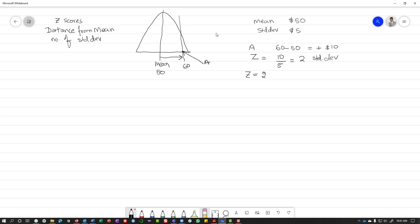So if instead someone tells you the Z-score is 2 standard deviations, you can't just add 2 to 50, because 2 is in standard deviations and 50 is in dollars. You need to find how many dollars that represents: multiply 2 times 5, which gives you 10. Since the Z-score is positive, it's 50 plus 10, which is $60.